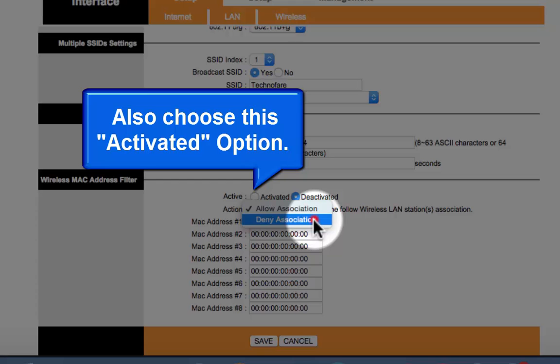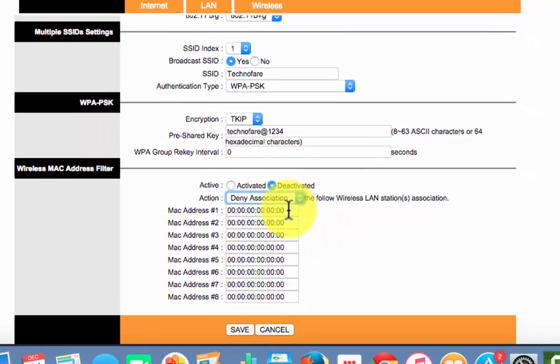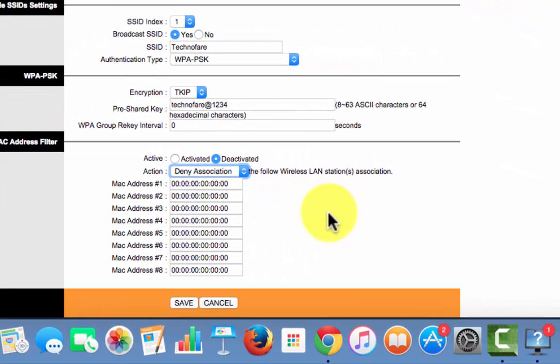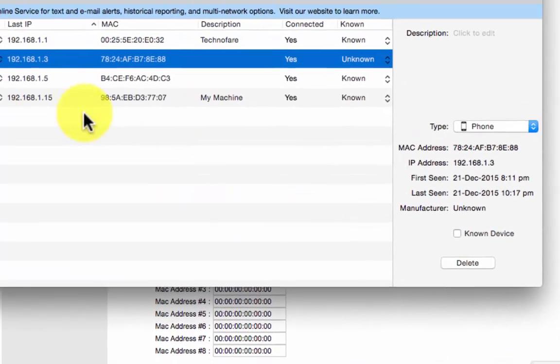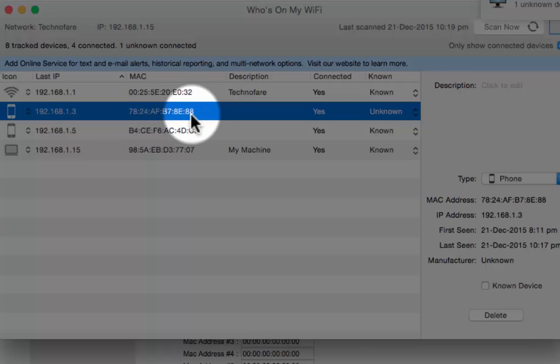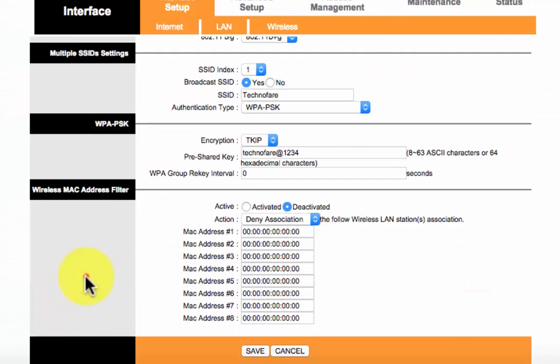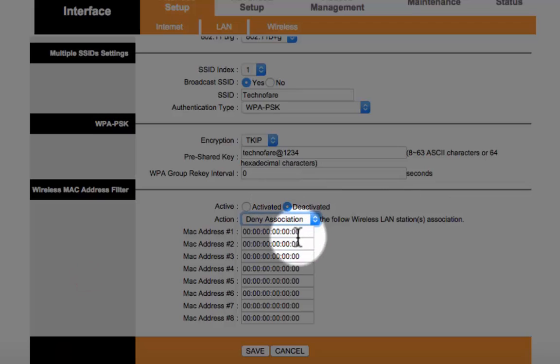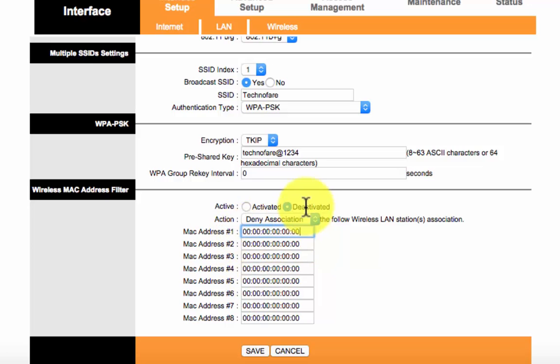So what you now need to do is go back to who's on my wifi and note down this mac id and put that mac id here. Once you put this with colon in between like its done on the mac id, all you need to do is save it.